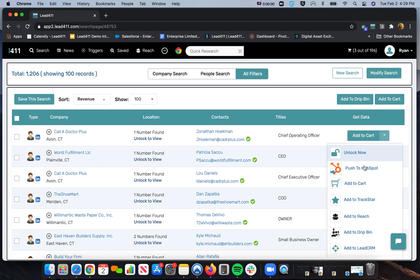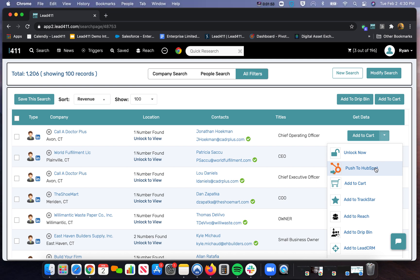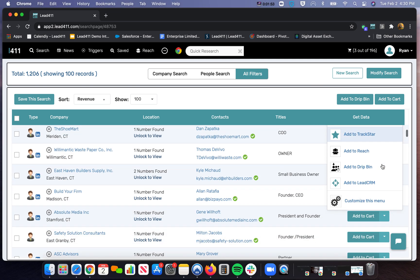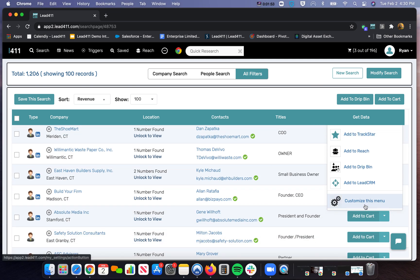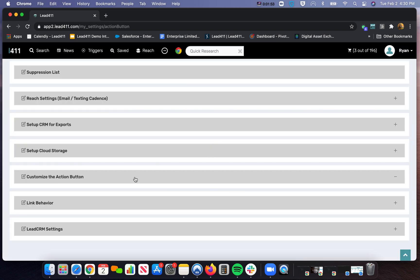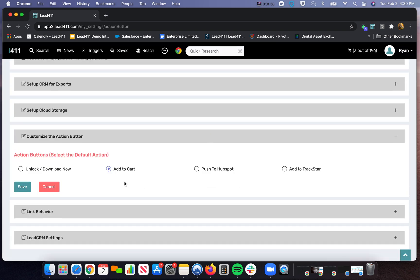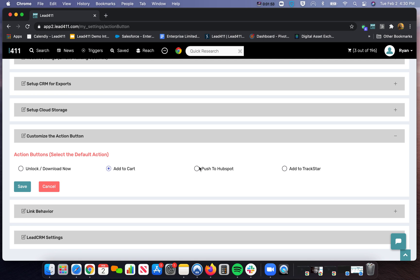If you want to push them to HubSpot, I can click on the drop-down, and that's where HubSpot will pop up. But I also, if I scroll down to the bottom, it says Customize This Menu. So in Customize This Menu, I can actually customize that button. Instead of it saying Add to Cart, I can have that function be pushed to HubSpot. So then if I have that saved.